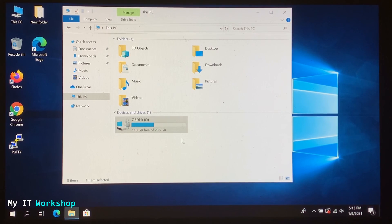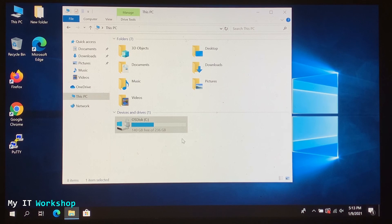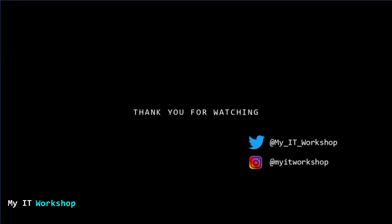That's how you upgrade the BIOS version on this type of computer. This was an HP model, but the process applies to Dell, Lenovo, and other brands, including desktop computers. The main difference here was handling BitLocker encryption. Thank you for watching — please leave a like, subscribe, and post any questions in the comments below. See you in the next video.